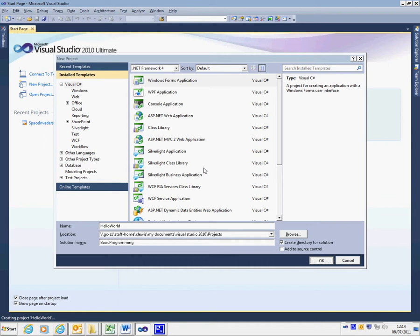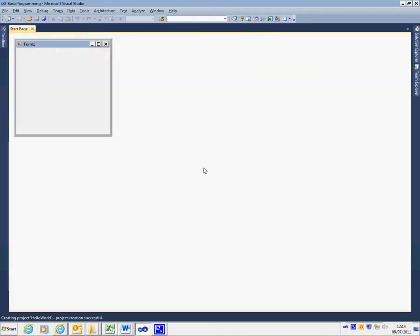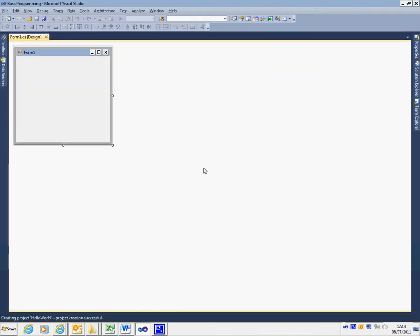It will take me automatically to the design viewer for the form and I'm ready to start creating the project that I want to create.